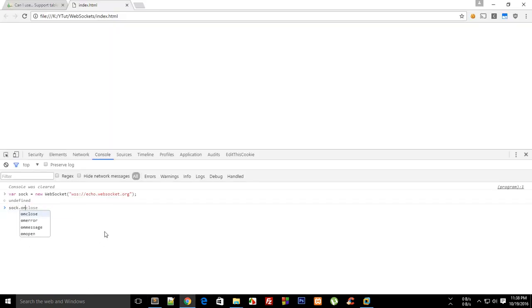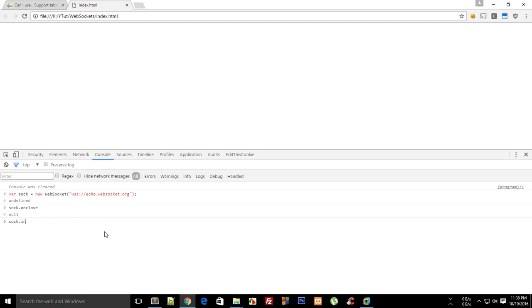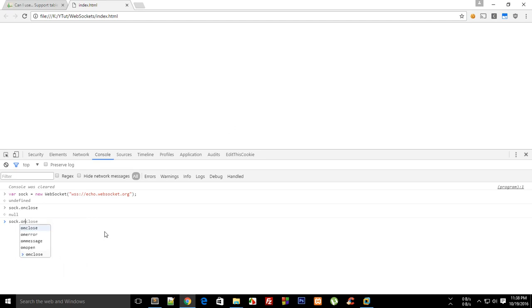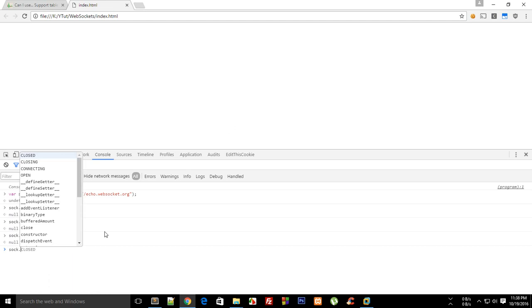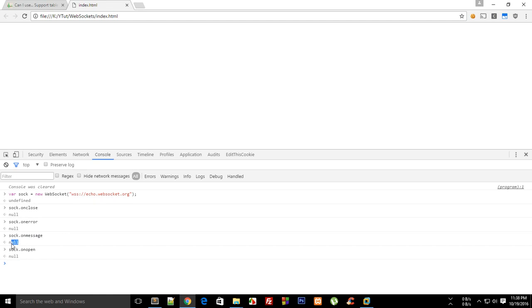methods: onclose, sock.onerror, onmessage and sock.open. So we have these four methods and they return nothing right now because they are not defined on the socket, so we need to define them.